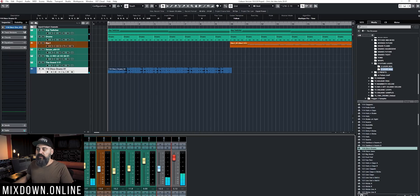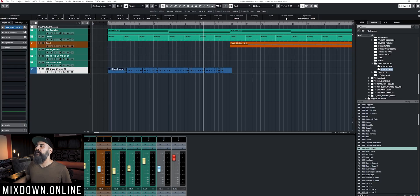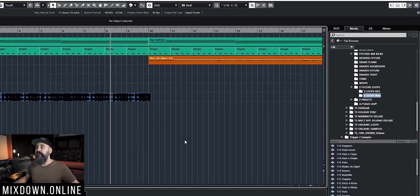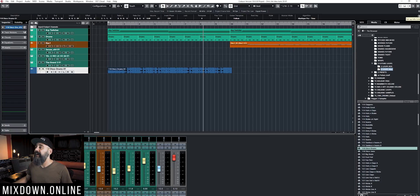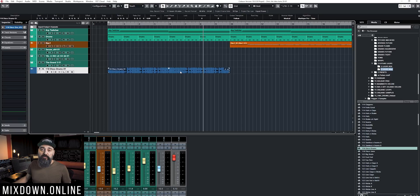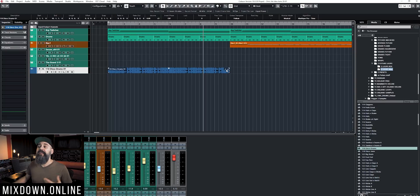Let's fix that. I'm going to select that audio event — the loop I just imported — and click on Musical Mode right on top. If you don't see Musical Mode, click on the settings icon on the right side and make sure Musical Mode is checked on. By clicking Musical Mode, that audio event is converted into a Musical Mode event, shown by a small wavy icon on the top right of the event. Now that loop is synced to the tempo of my song.